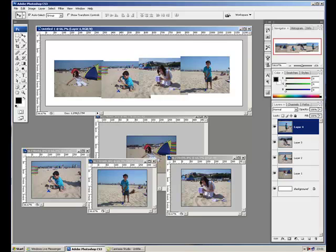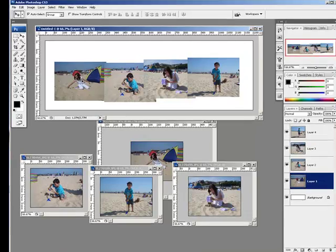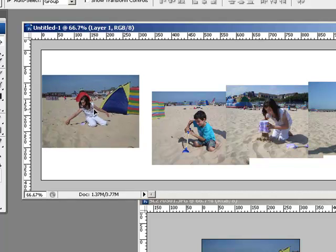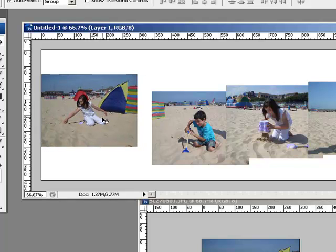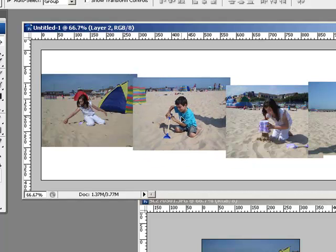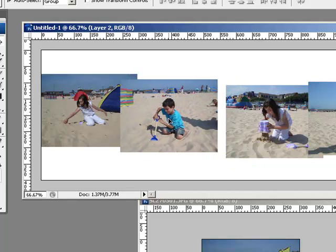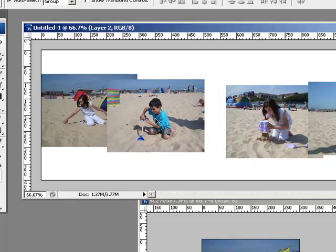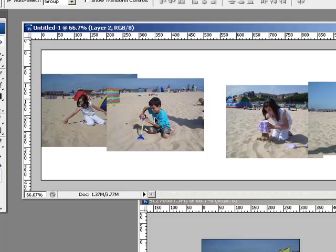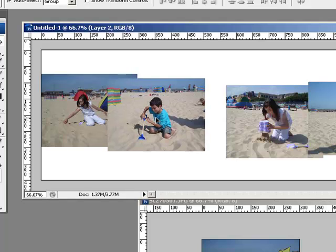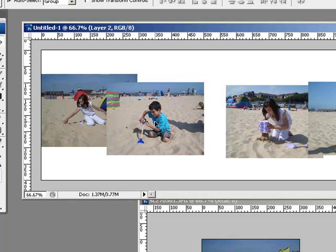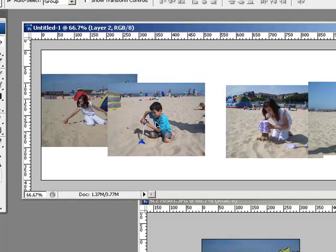First of all I'm going to move the first picture over to the edge. The second picture I'm going to overlap. Now I'm going to overlap it but I'm going to stagger it down.